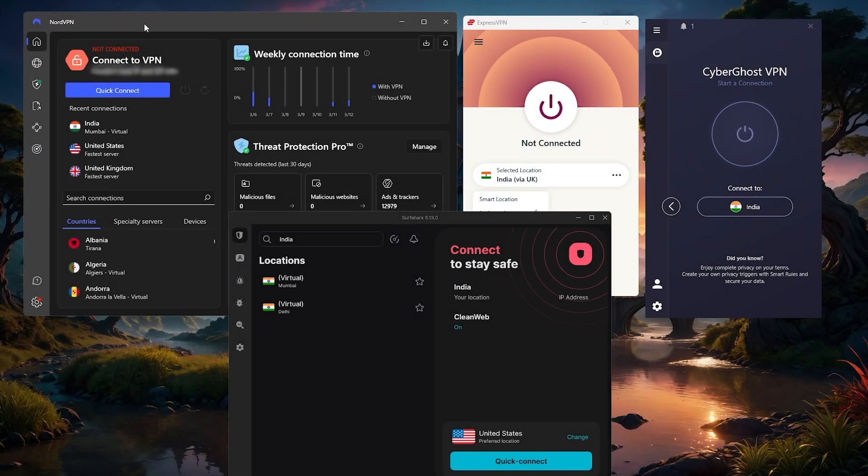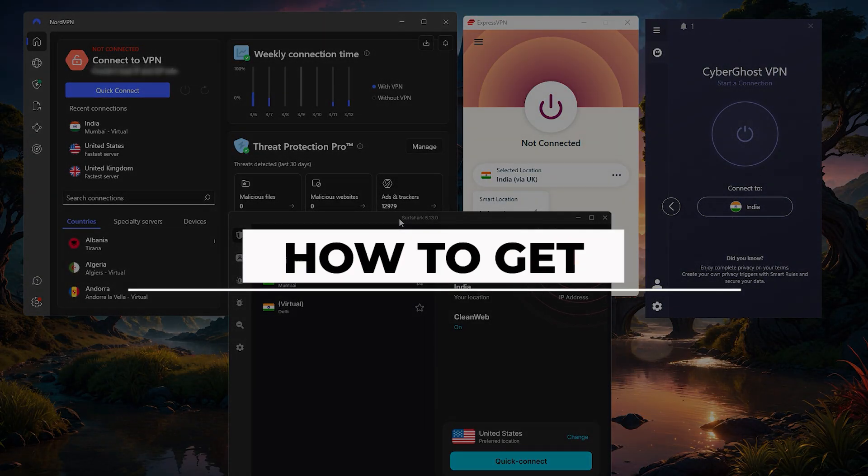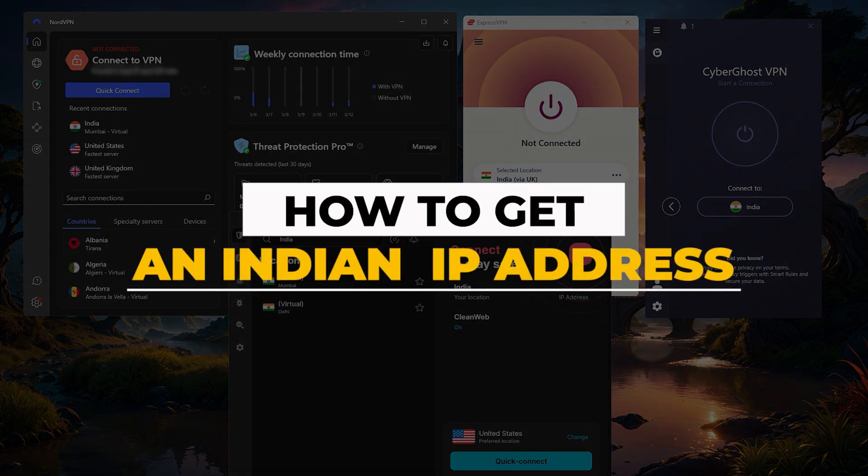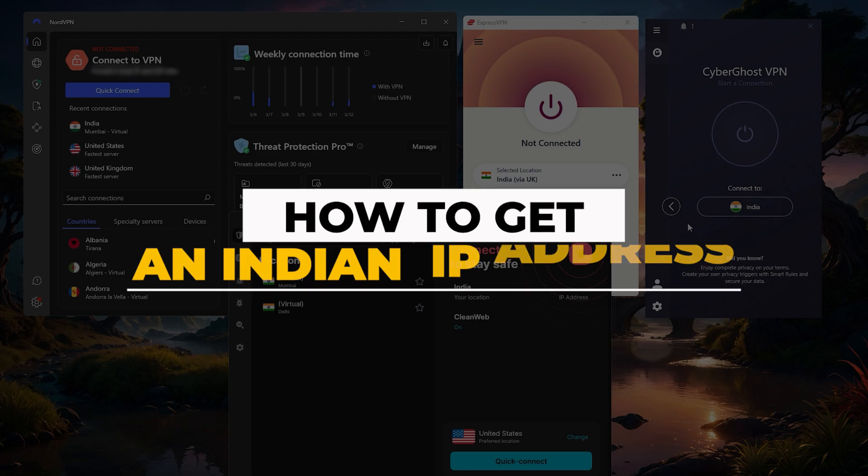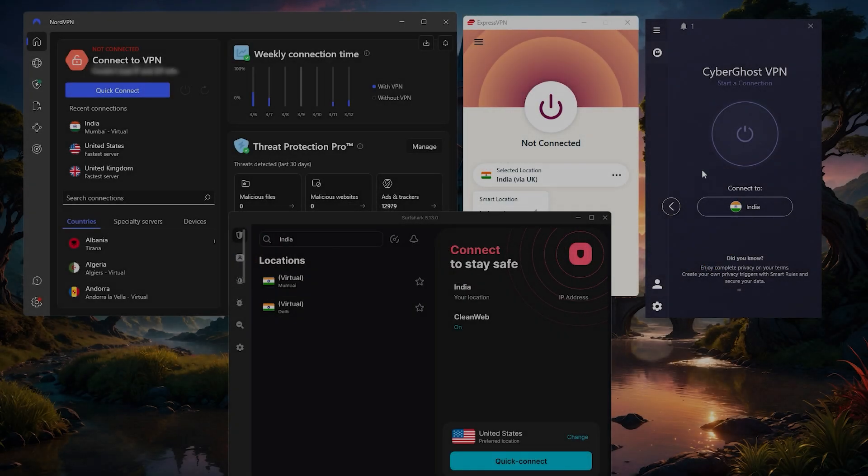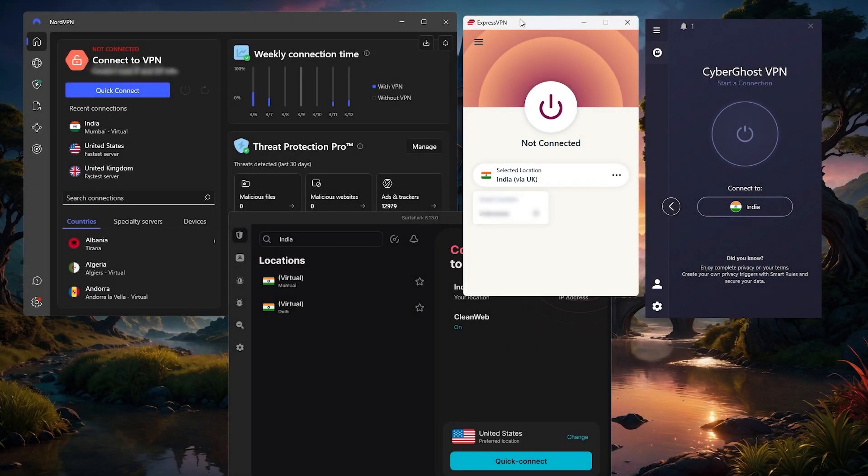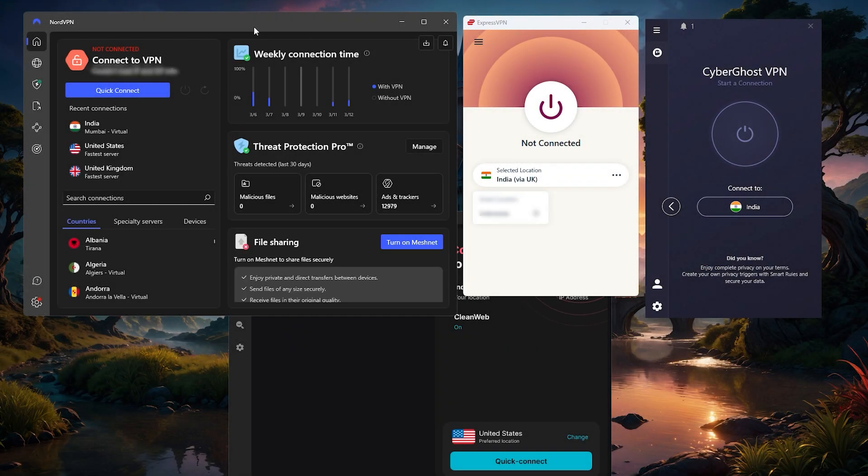How's it going everybody, welcome back. Today I'm going to quickly show you guys how you can get an Indian IP address. If you're looking for a VPN with Indian IP addresses, these are the best four options.